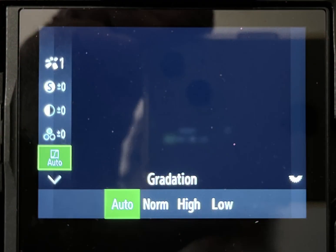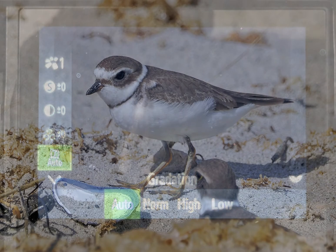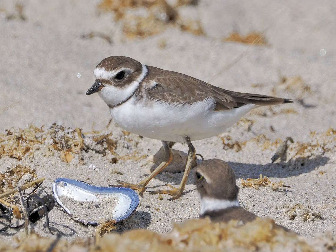I also set Gradation in the Eye Enhance profile — that's the bottom icon on the left — to Shadow Enhance, which applies a bit of program magic to further enhance the shadow-highlight balance.